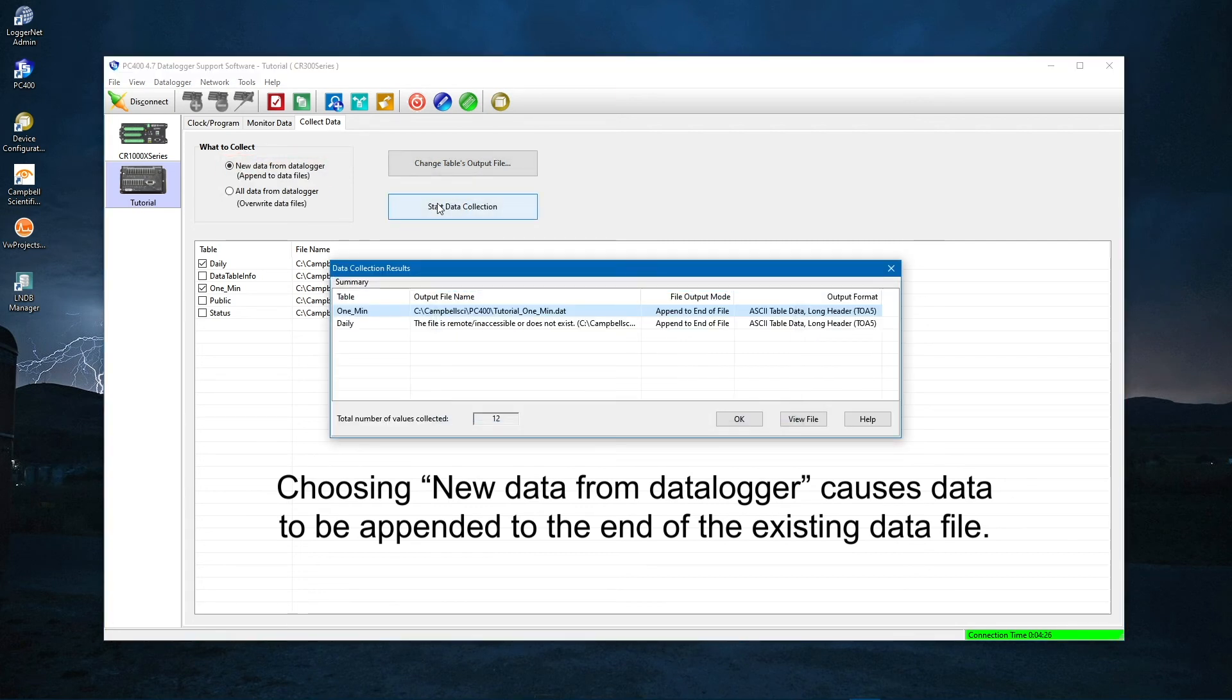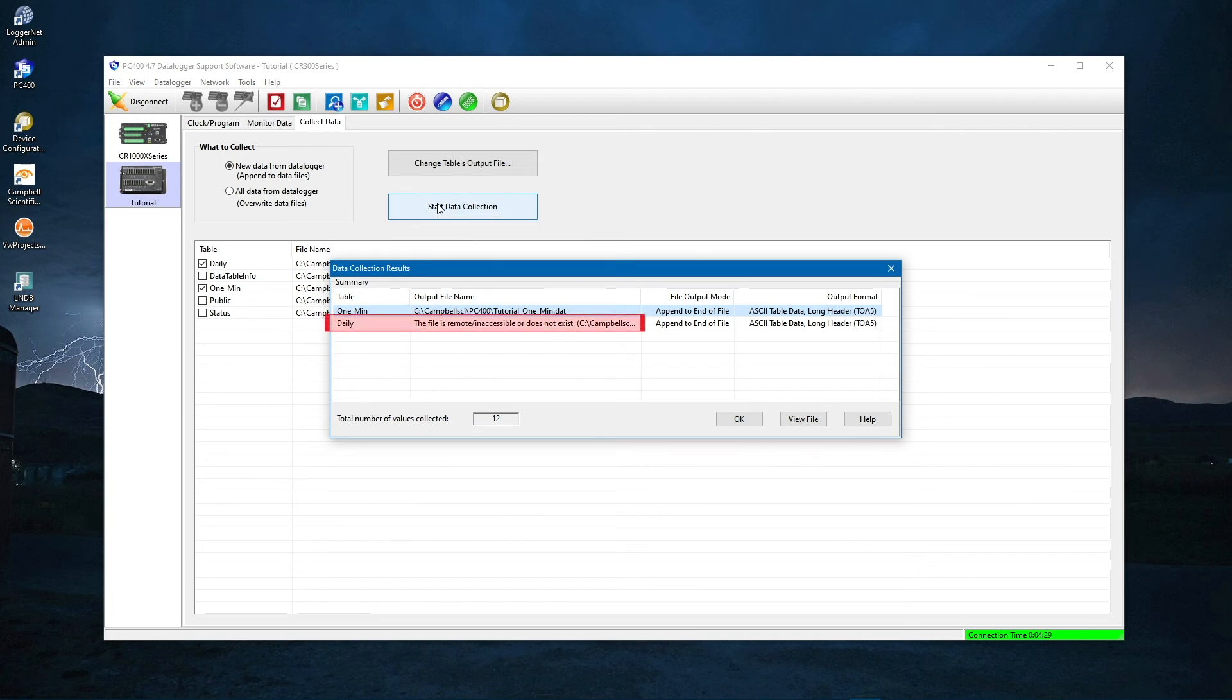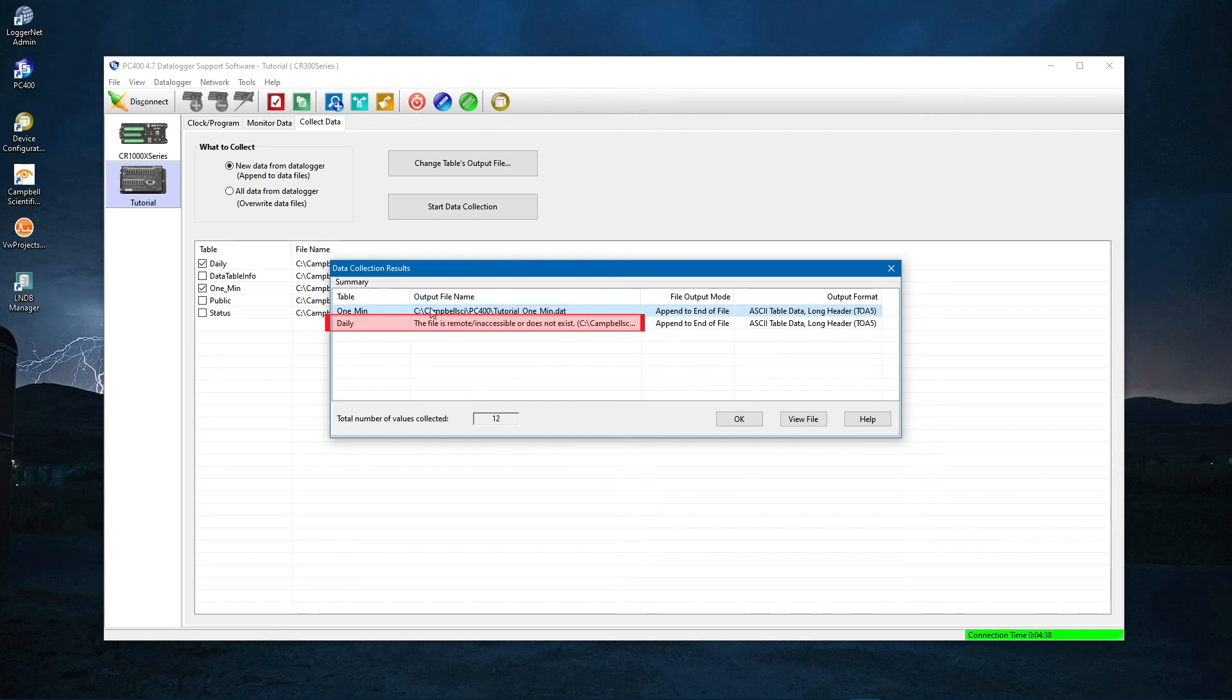The Data Collection Results window appears. Notice that it says the daily table is remote, inaccessible, or does not exist. This is because the data logger has not been running through the midnight hour yet. Tomorrow, there will be a record in that table.